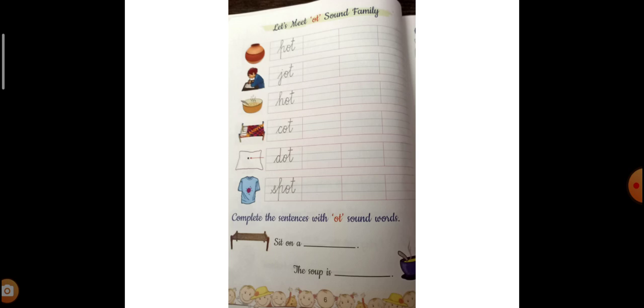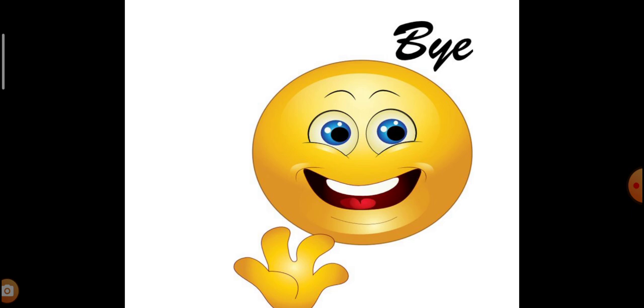Okay, I hope children you have understood the O-T sound words. Okay, so please learn their spellings, okay, along with their pictures. Alright. So bye, take care. I'll see you next time. Bye, thank you.